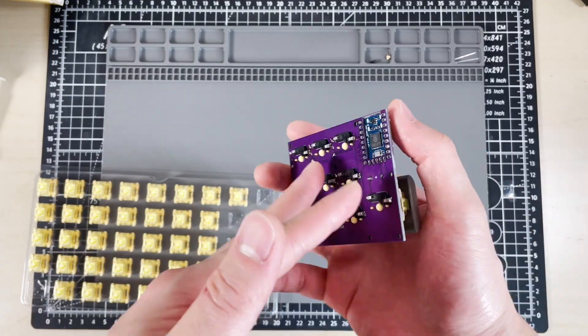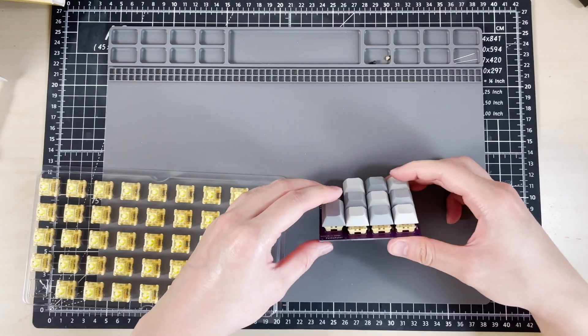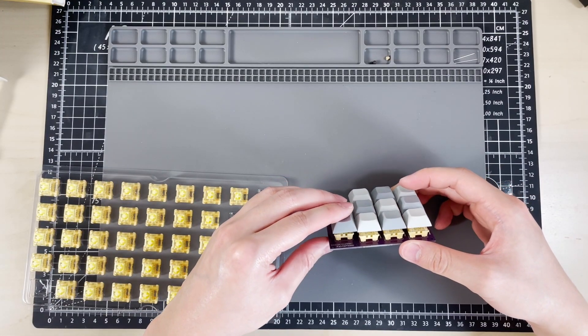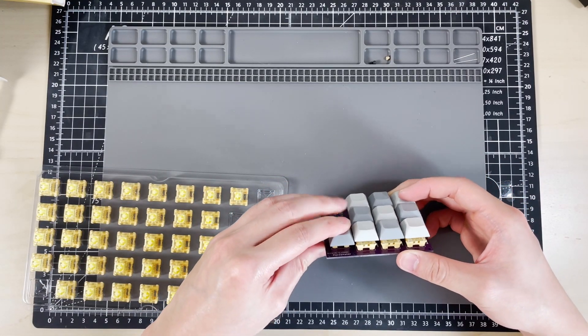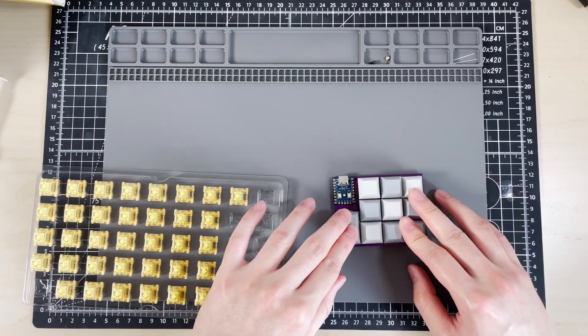Surprisingly, 5 PCBs only costed $5, which included shipping costs, so it was basically $1 each.